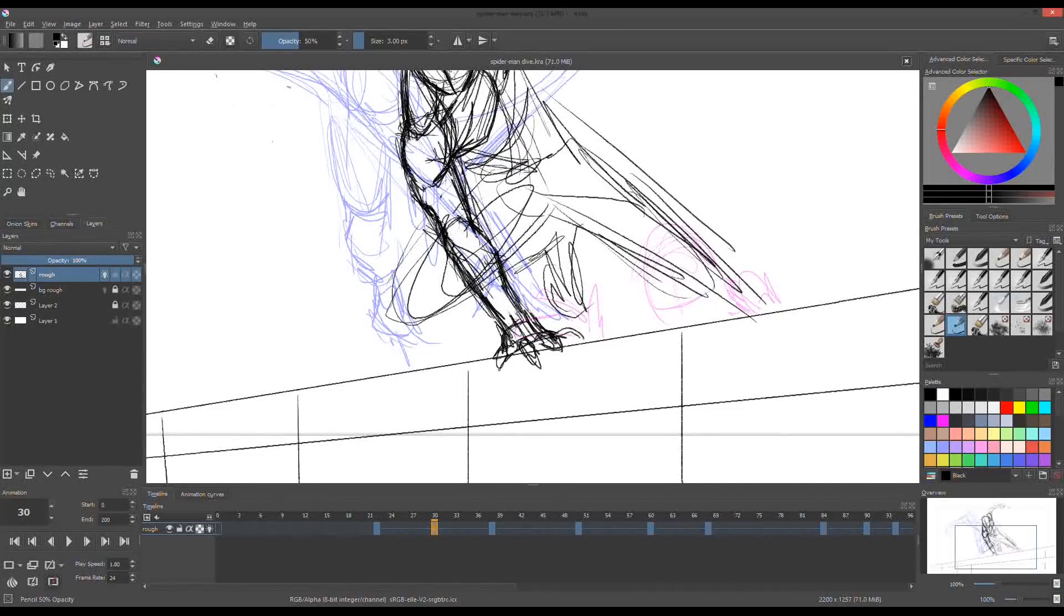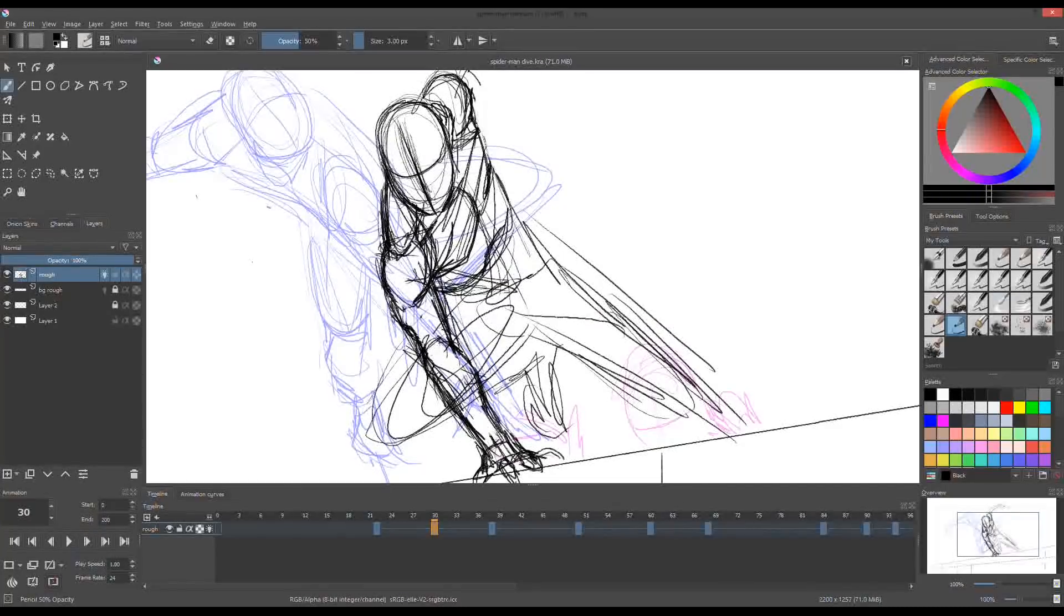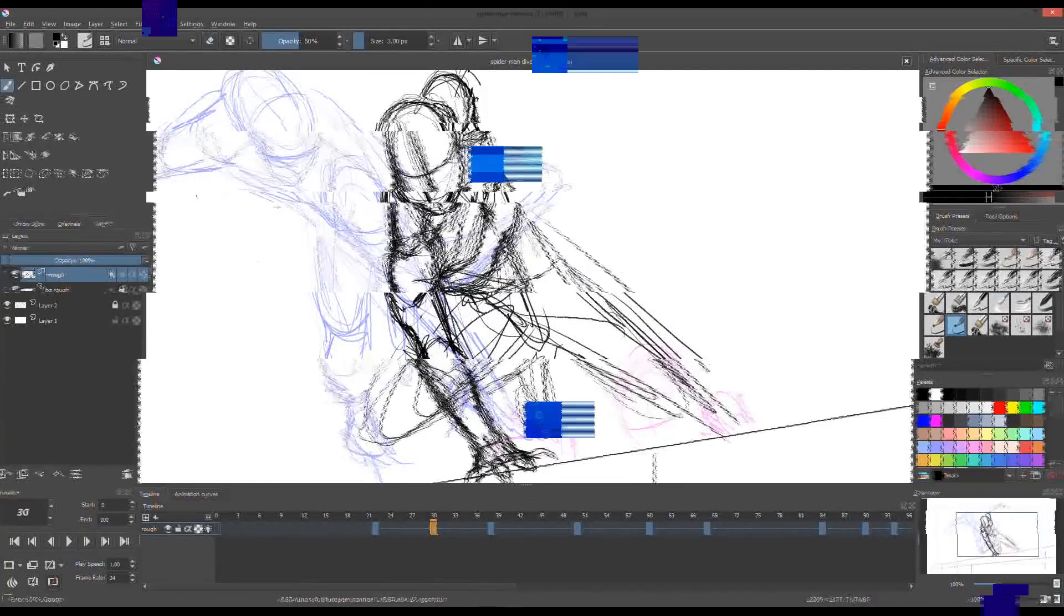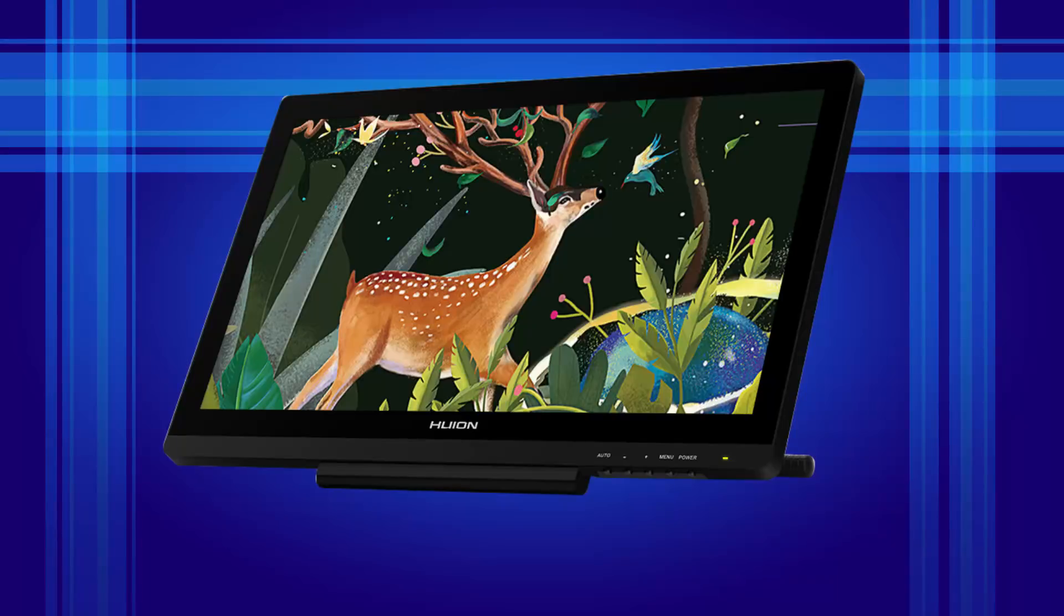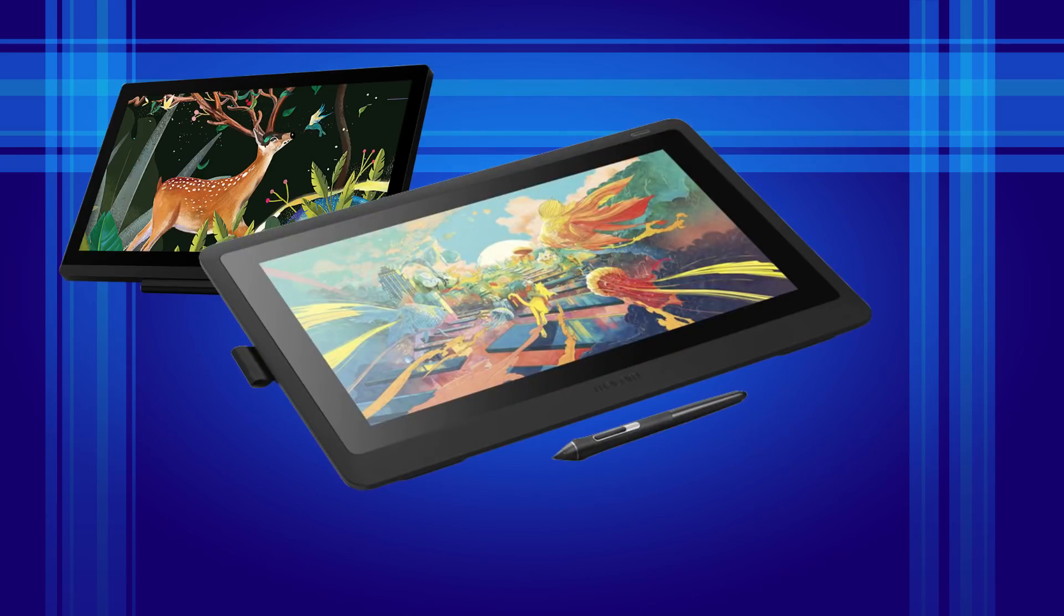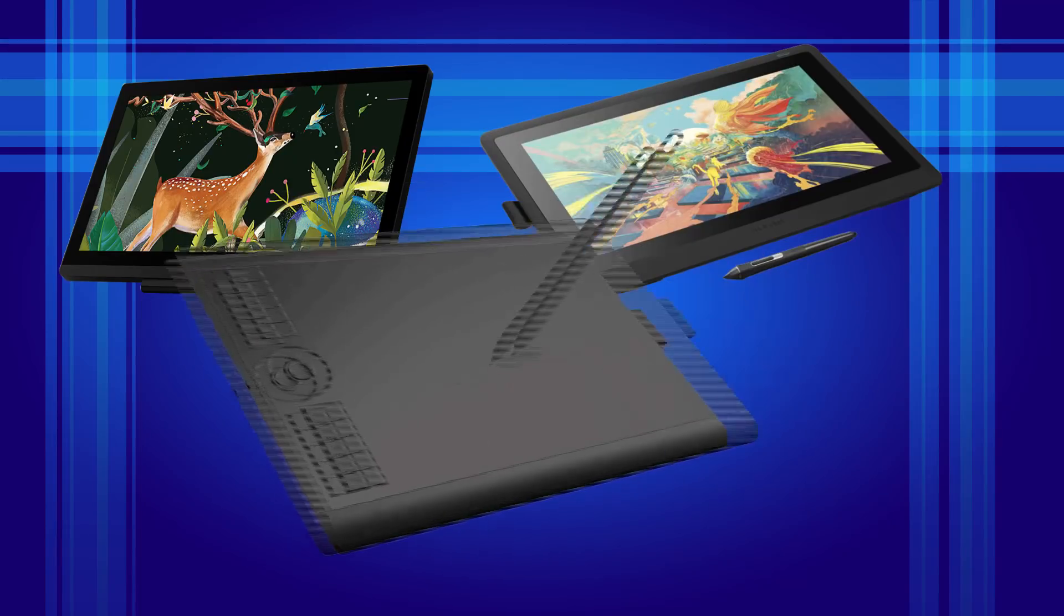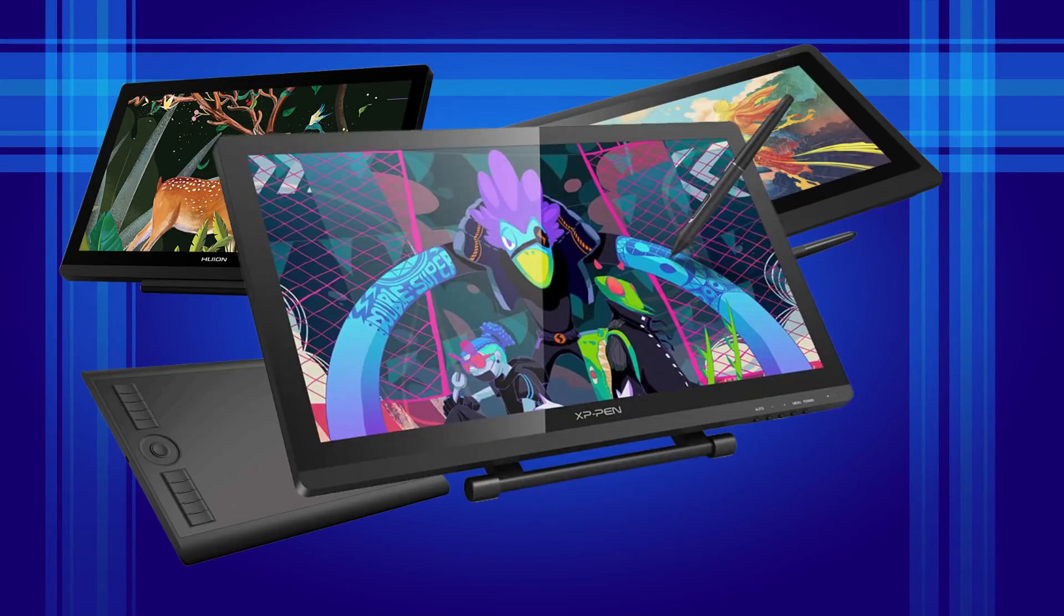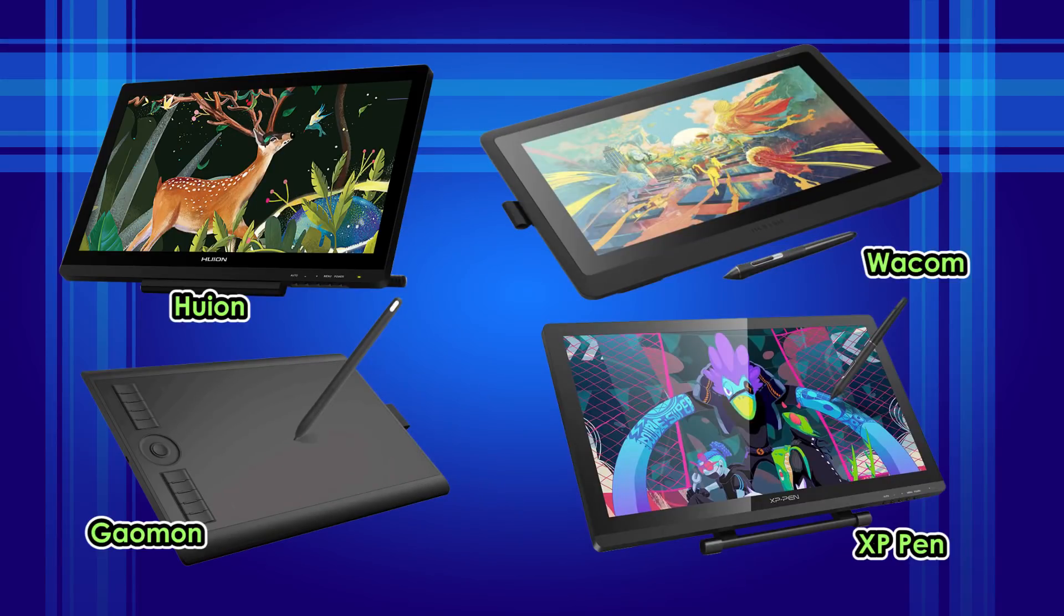Before we proceed, let me show you the tablet that I'm using. I'm currently using Huion GT191. Other brands will work, whether it's Wacom, Gaomon, or XP-Pen. If you want, just skip this part.